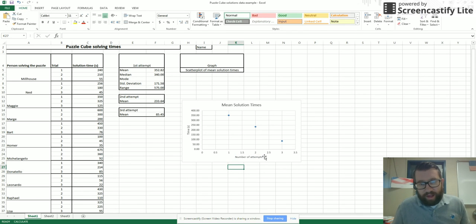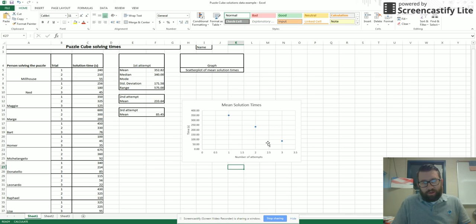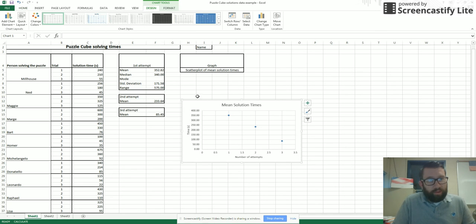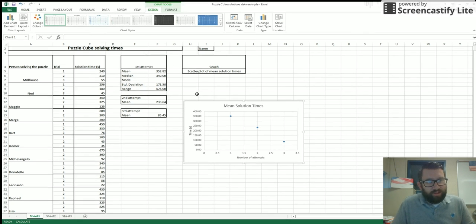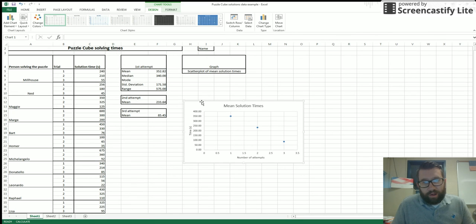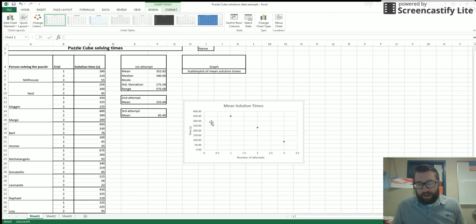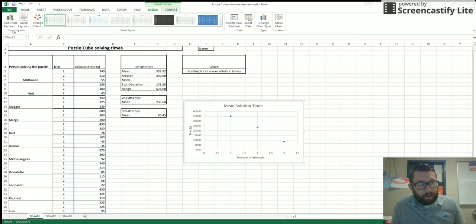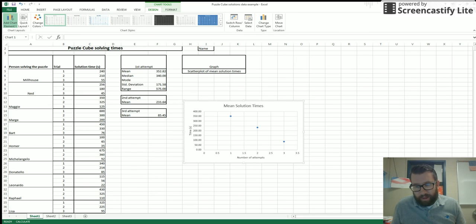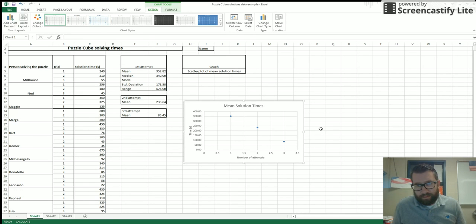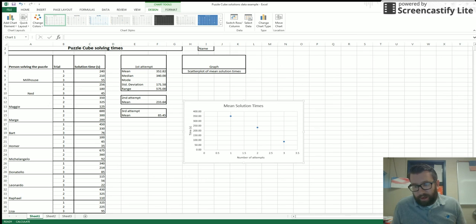Then I'll change my horizontal title. So I go here and this is going to be number of attempts. So I have that now. Notice I have my three dots. If you're in math class, you probably know about a best fit line. Well, the nice thing is that Excel will add a best fit line for you. So I go here and actually we'll stop it right there. I'll continue this with the next recording. Thank you.